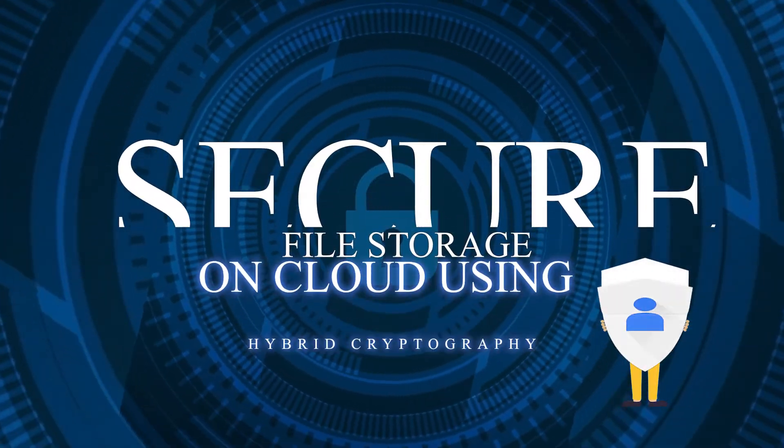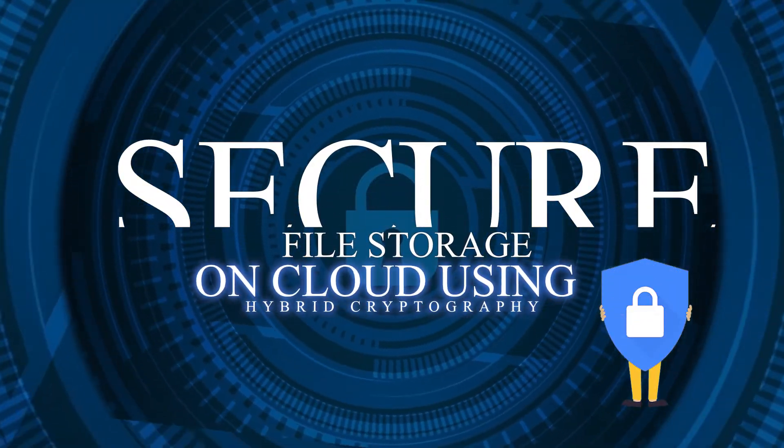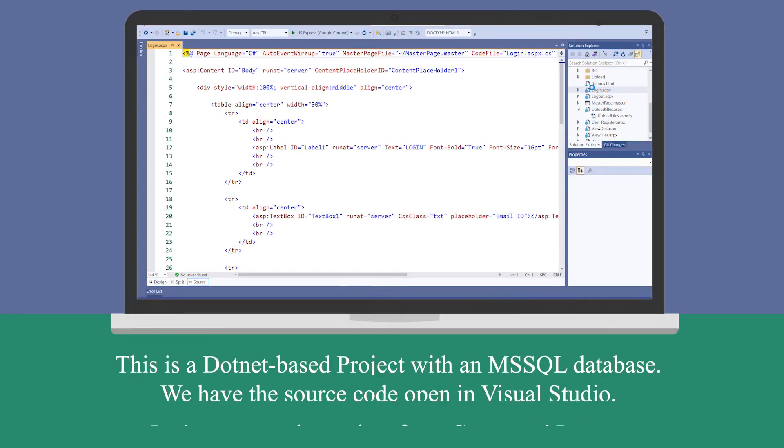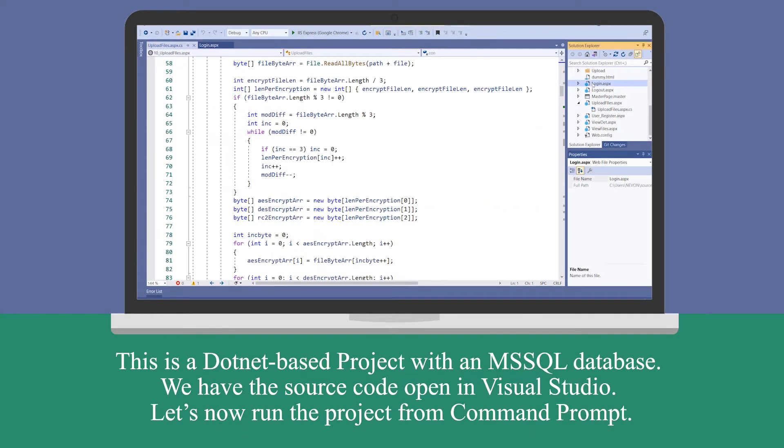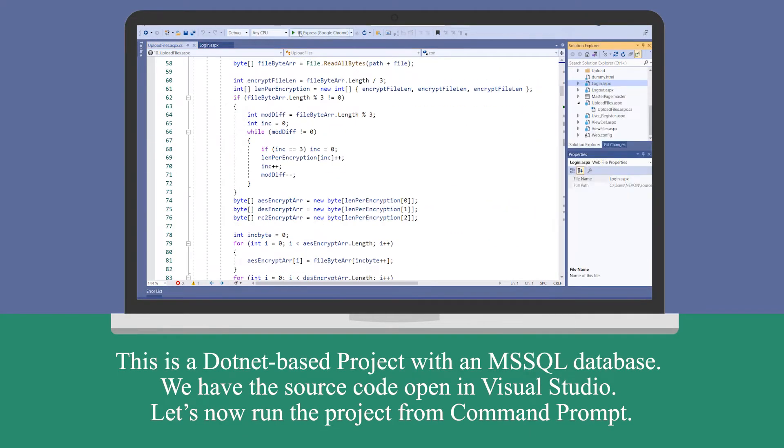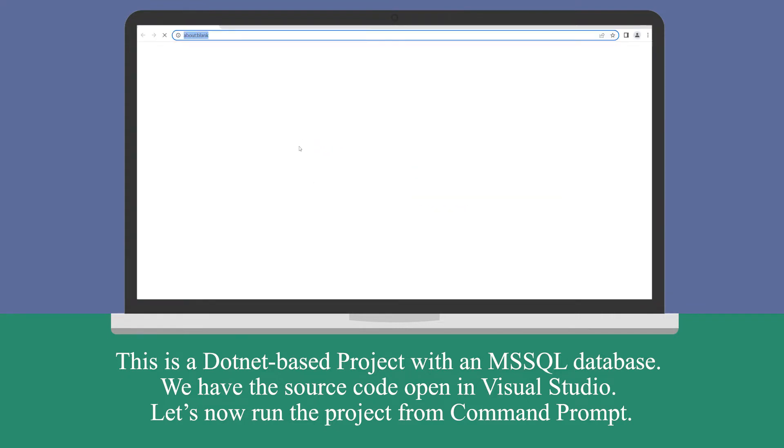Secure file storage on cloud using hybrid cryptography. This is a .NET based project with an MS SQL database. We have the source code open in Visual Studio. Let's now run the project from command prompt.